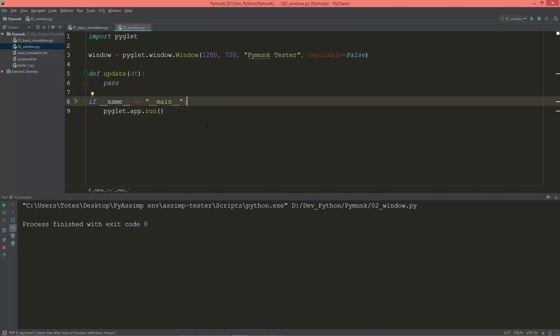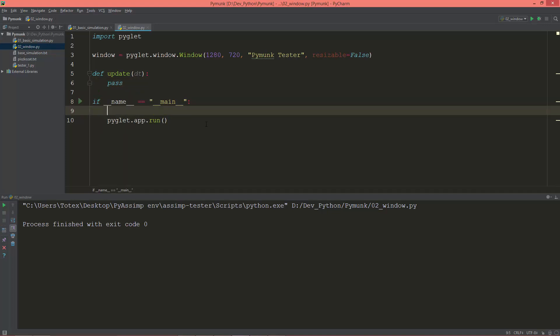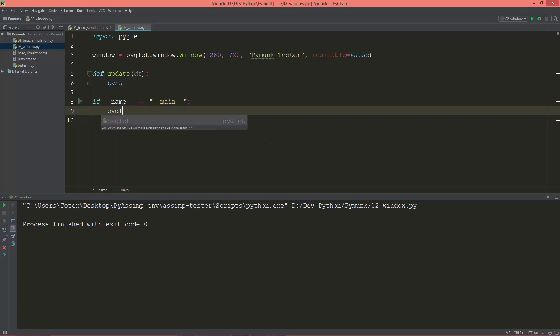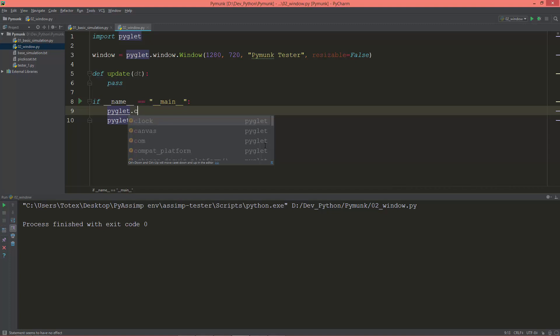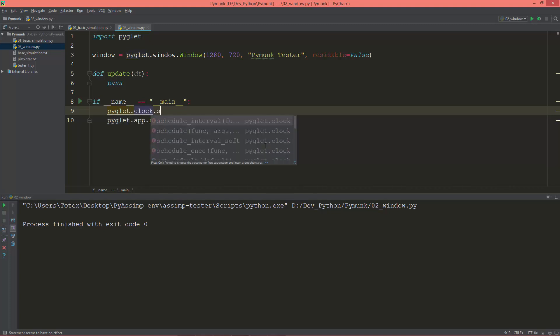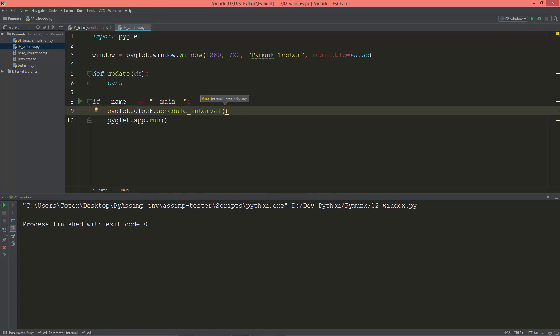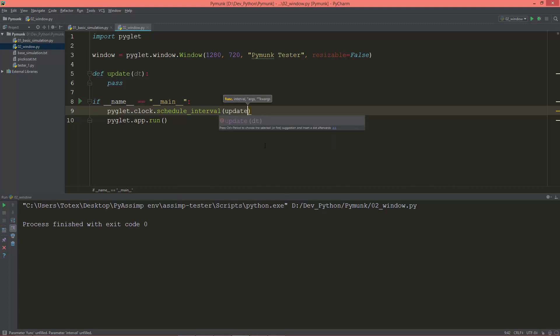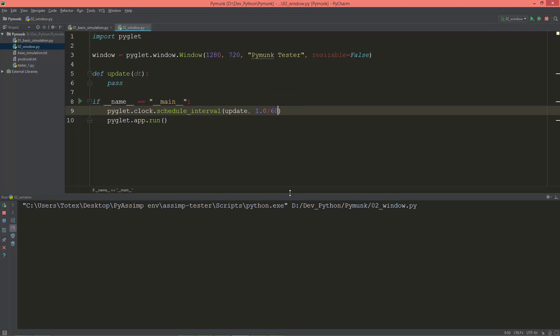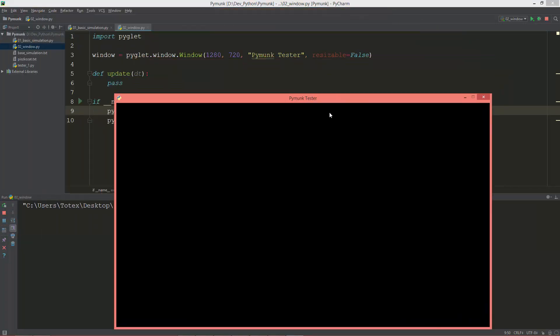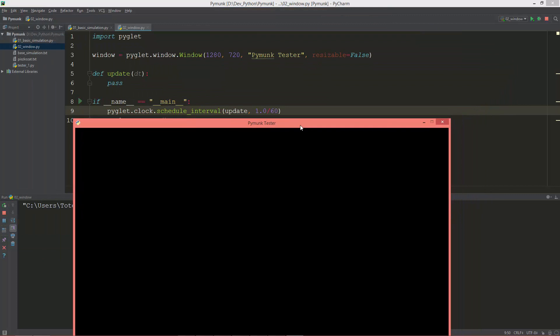And I will set up that Pyglet will call this update method 60 times in a second. So we can do this by calling Pyglet.clock.schedule_interval and give it the function which is the update, and the interval which will be 1 over 60.